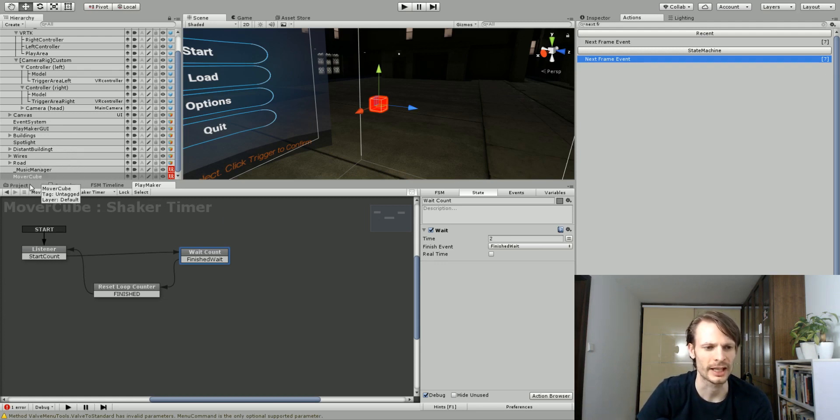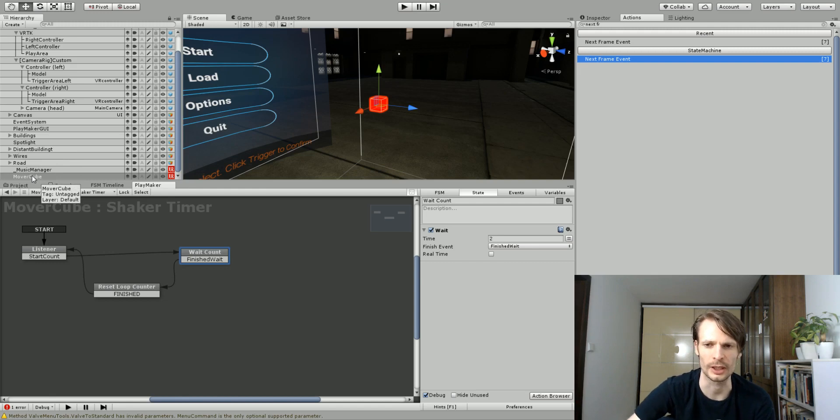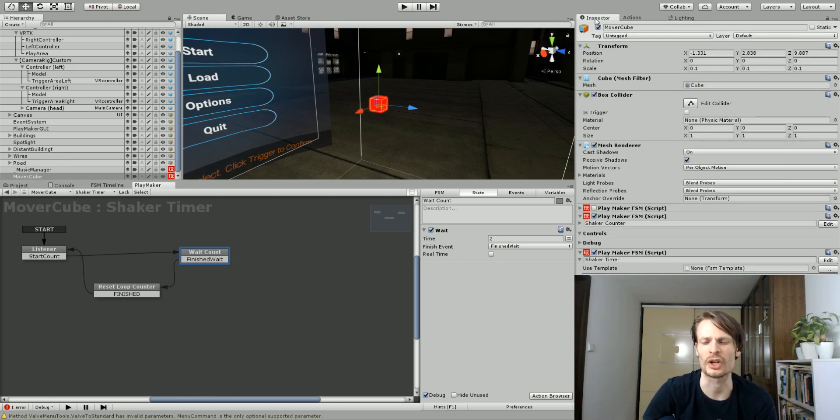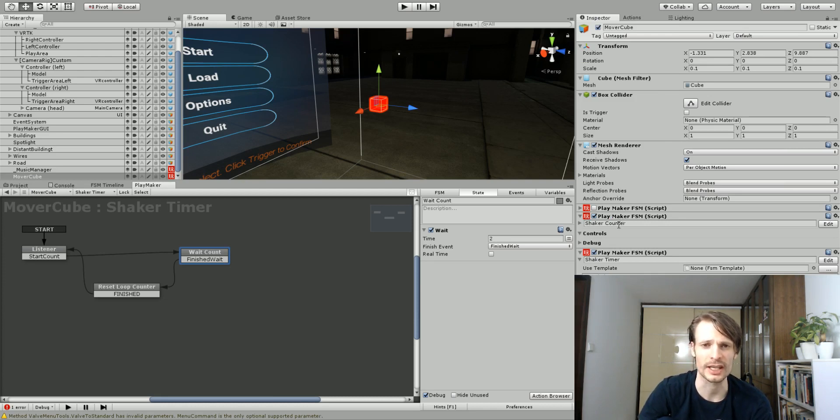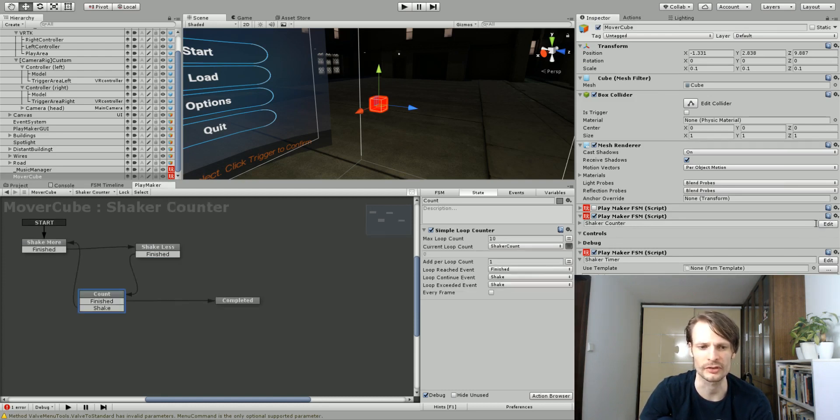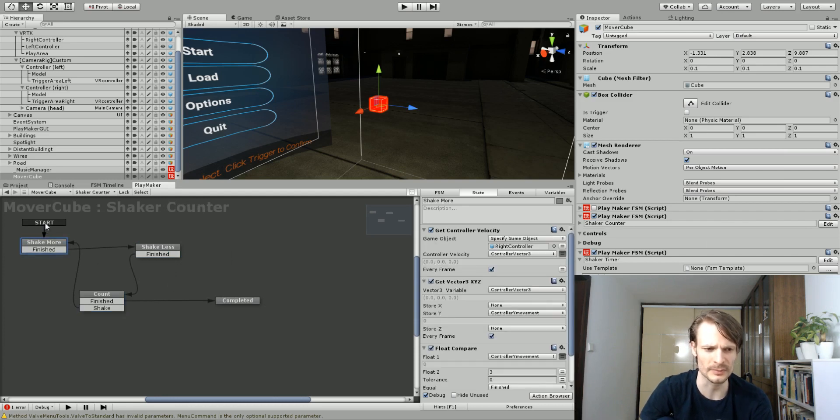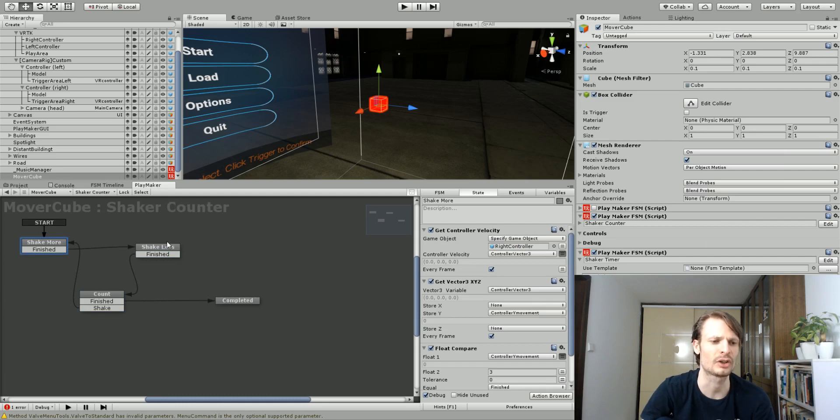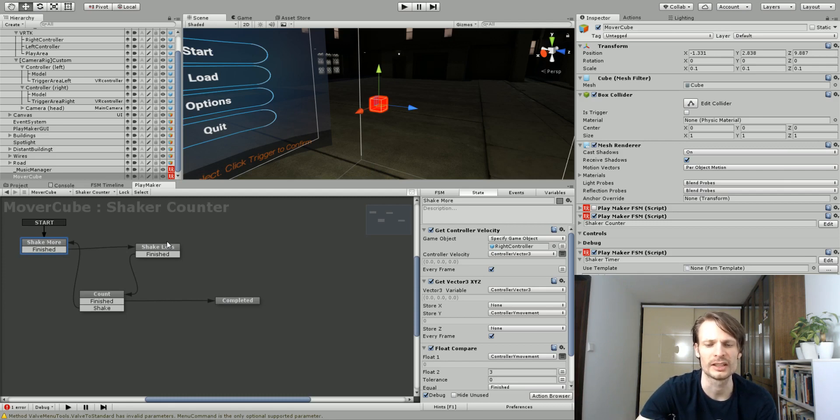Now, this specific thing we're doing is going to require two FSMs to make it happen, because they need to run independently of each other. I'm just using a scene that I already have set up here. We don't even need any objects on the screen to make this happen. Because what we're trying to do is just count shakes of the controllers. I have the FSM just attached to this random mover cube. You could attach this to anything you want.